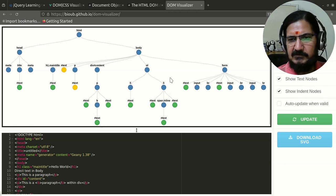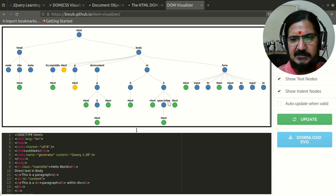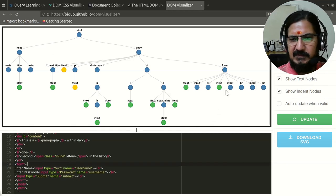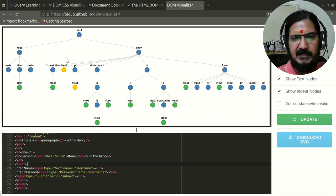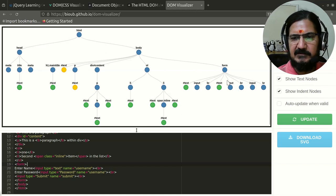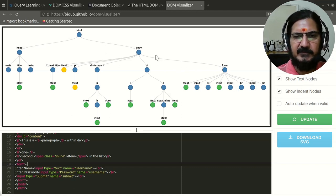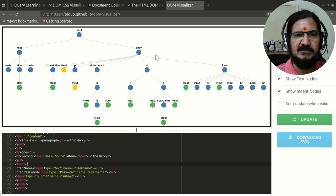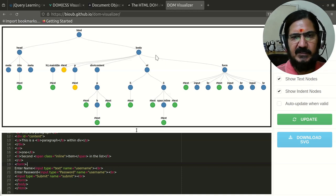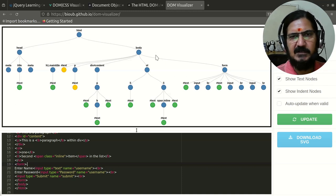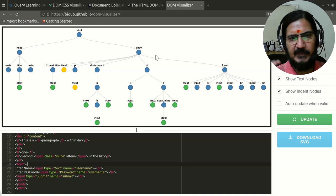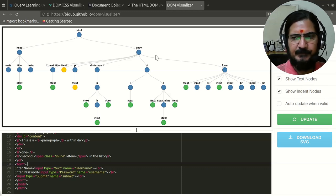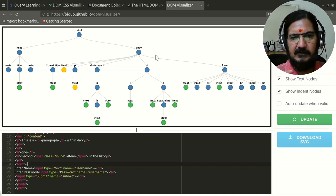If you look at it, this is how the whole document over here is being represented as a hierarchical tree structure. Now what is the purpose of representation of this?